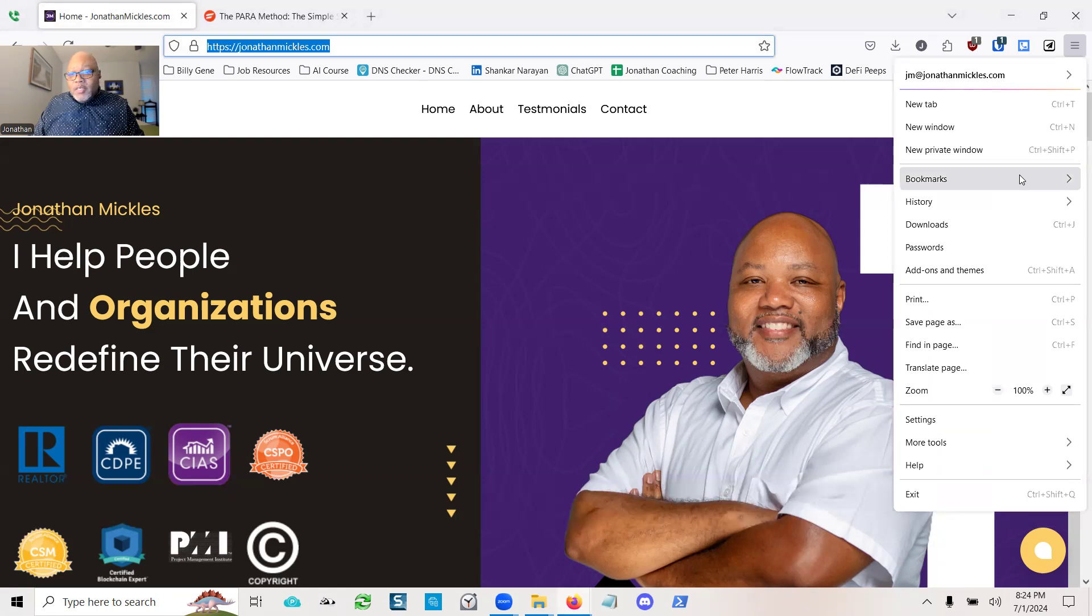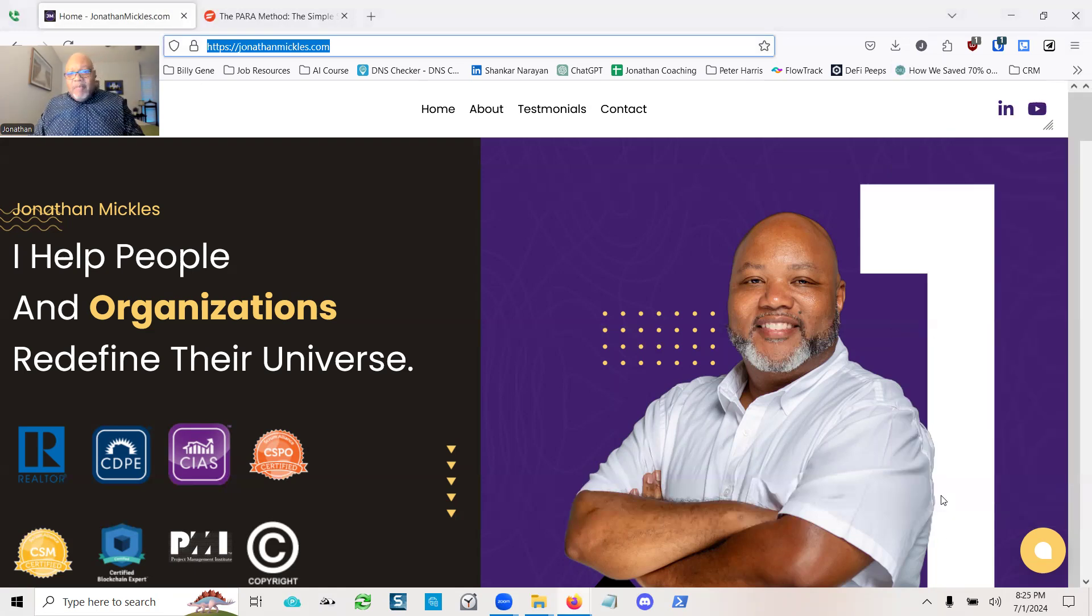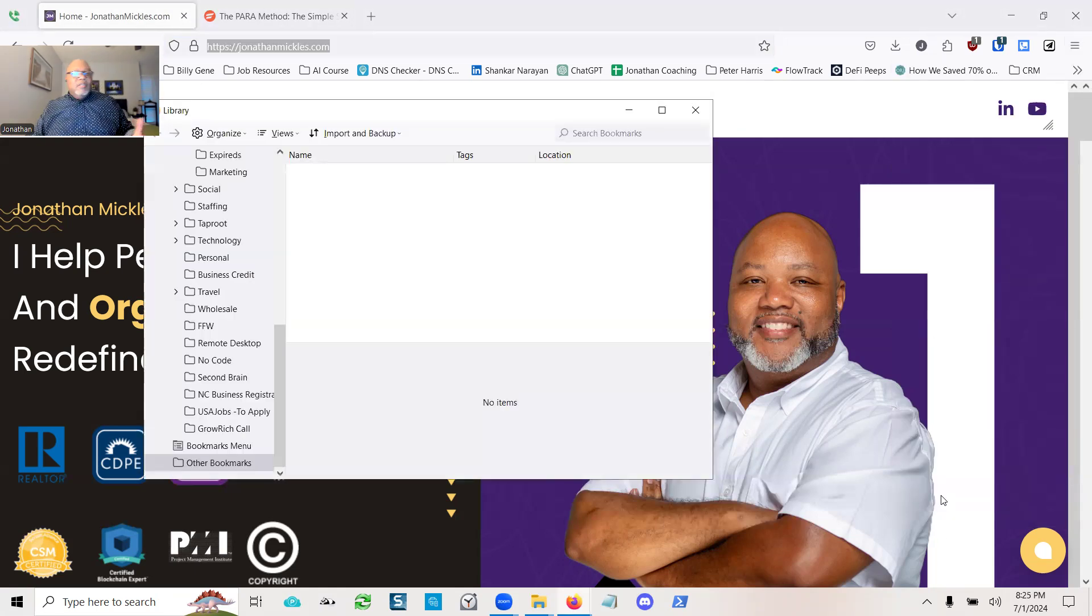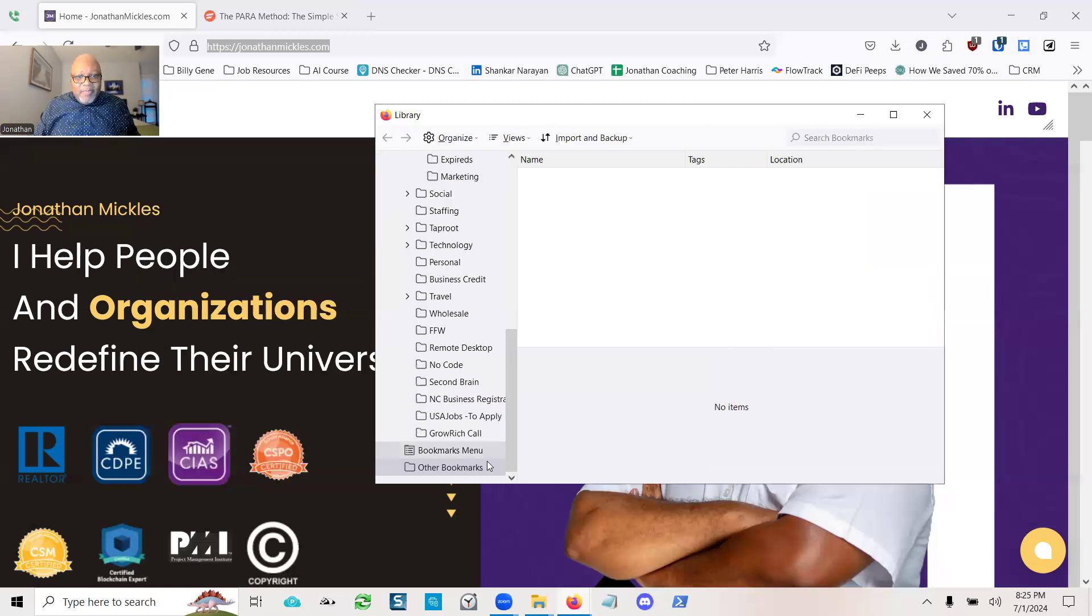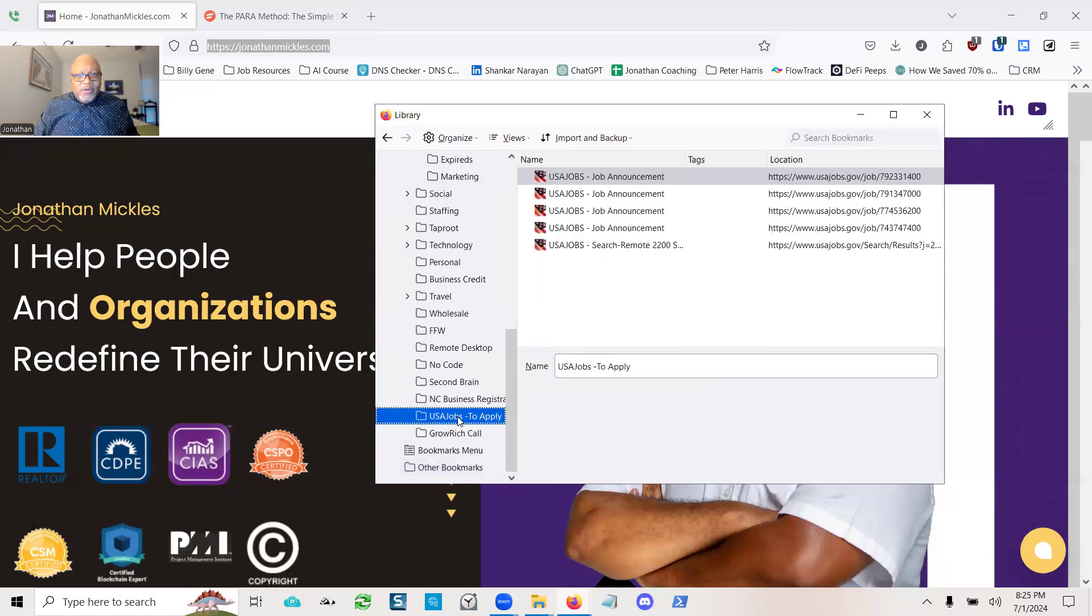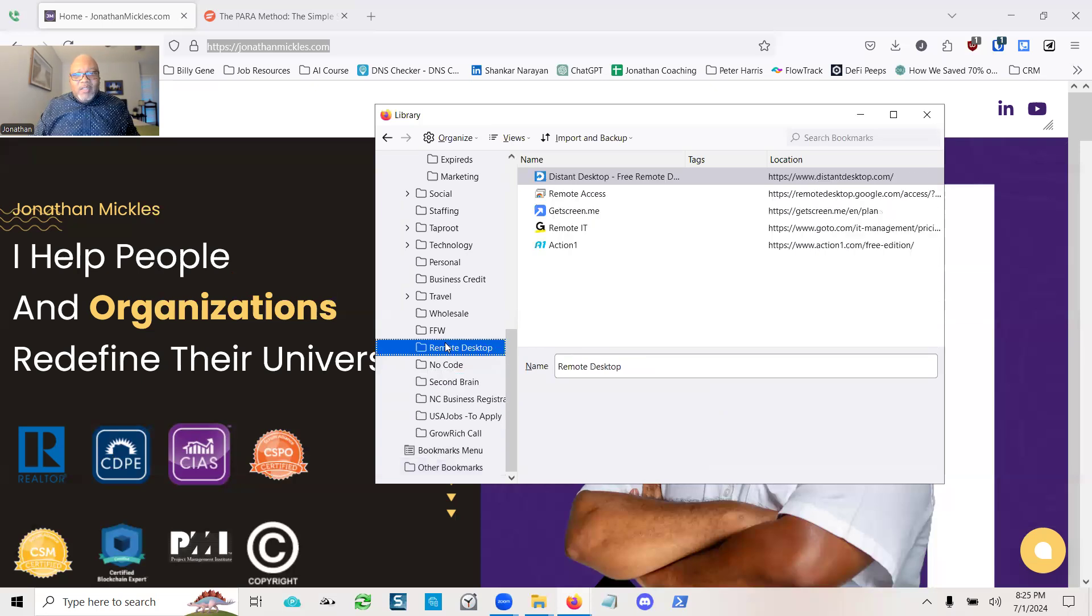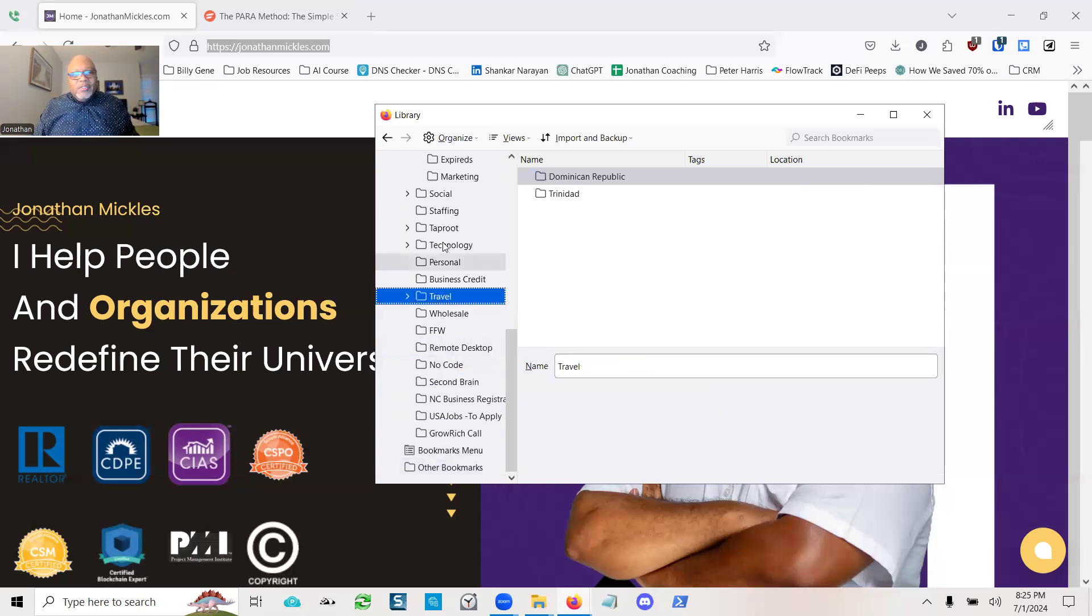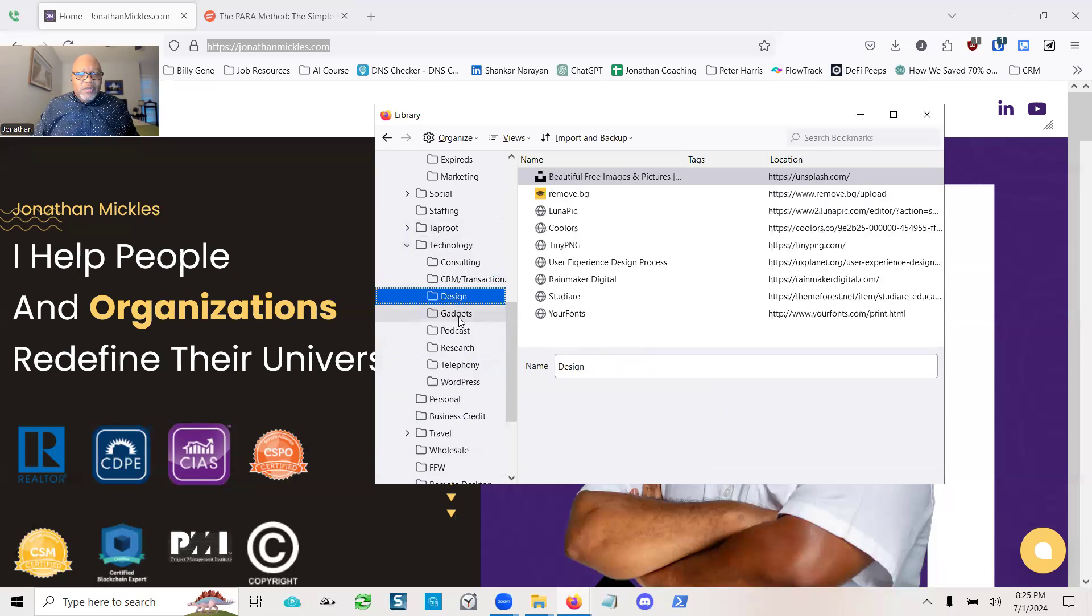So if I go to bookmarks and from bookmarks, I click down here and say manage bookmarks. I've got a lot of bookmarks down here. And as you can see, there are folders and there's a lot of stuff in each of the folders and then there are folders within folders.